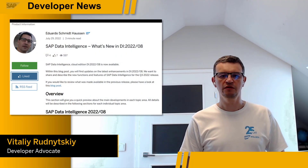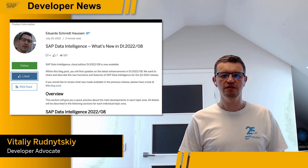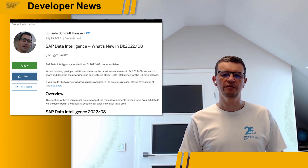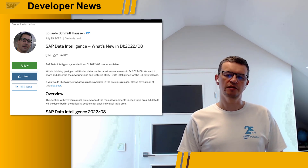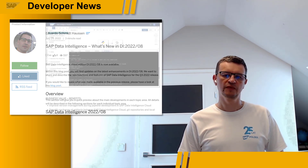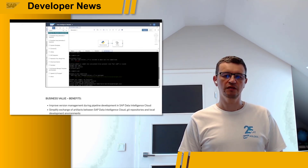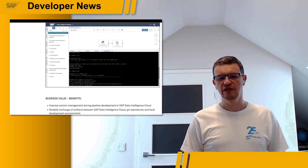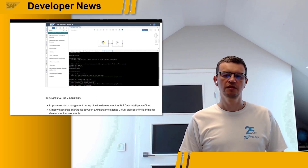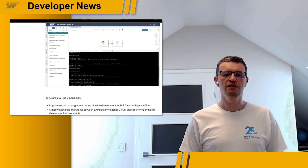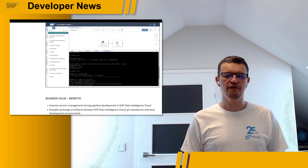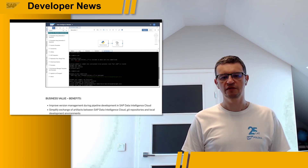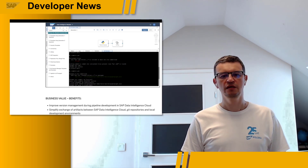SAP Data Intelligence Cloud Edition 2208 has been released. Among changes that should be interesting for those developing data pipelines is the new integration with Git version control. You can use the built-in Git terminal to integrate file-based SAP Data Intelligence content, such as graphs, operators, Docker files, or script code with an existing Git server.